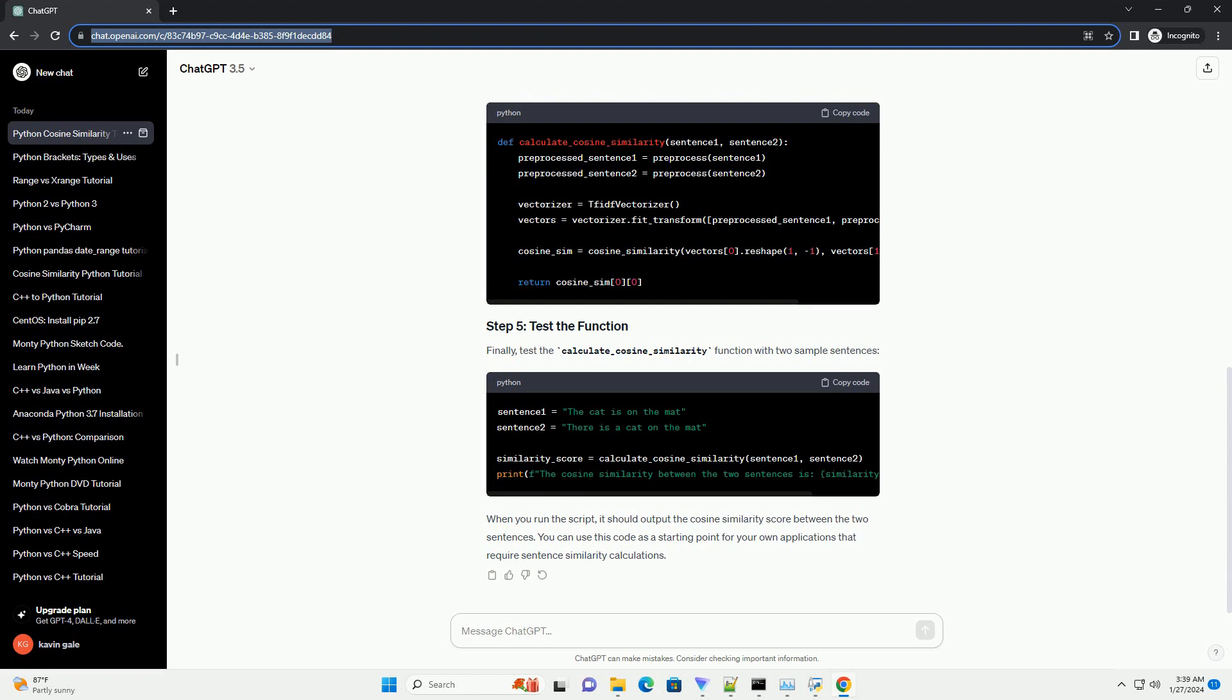You can use this code as a starting point for your own applications that require sentence similarity calculations.